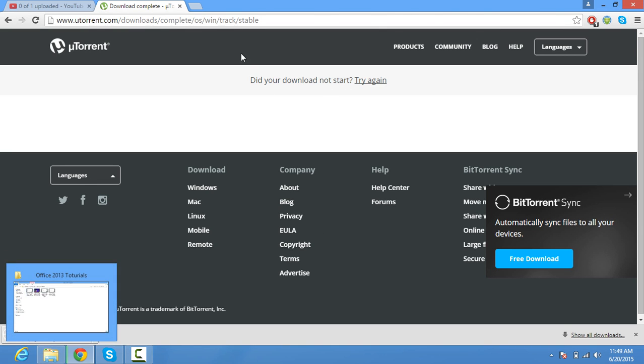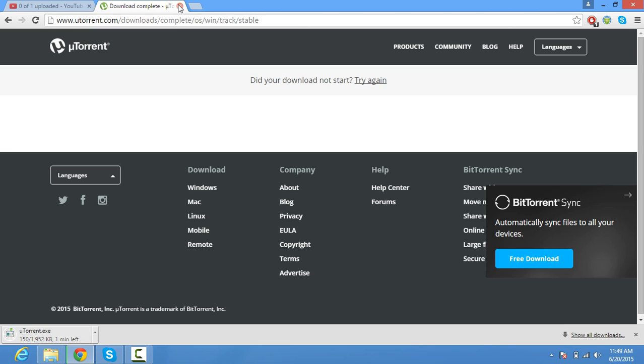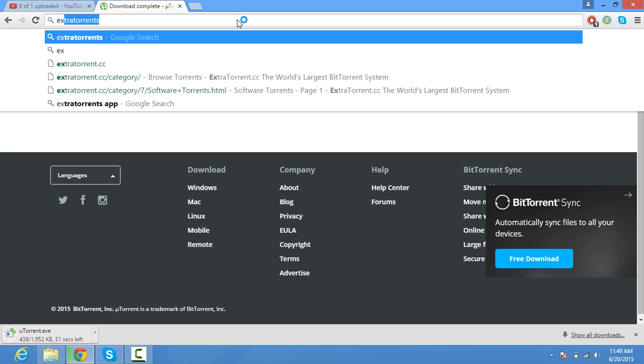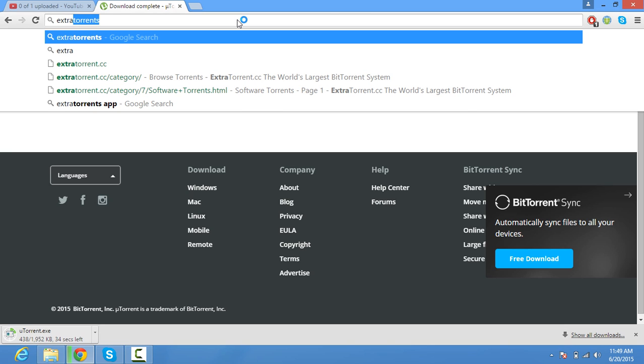When downloaded, then type 'extra torrent'.